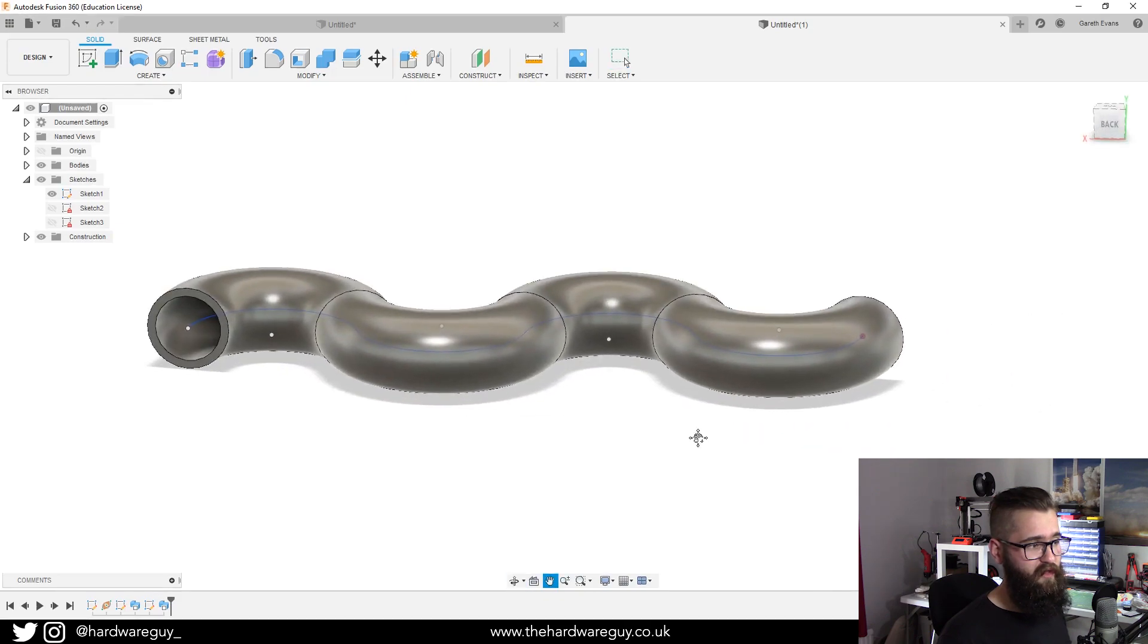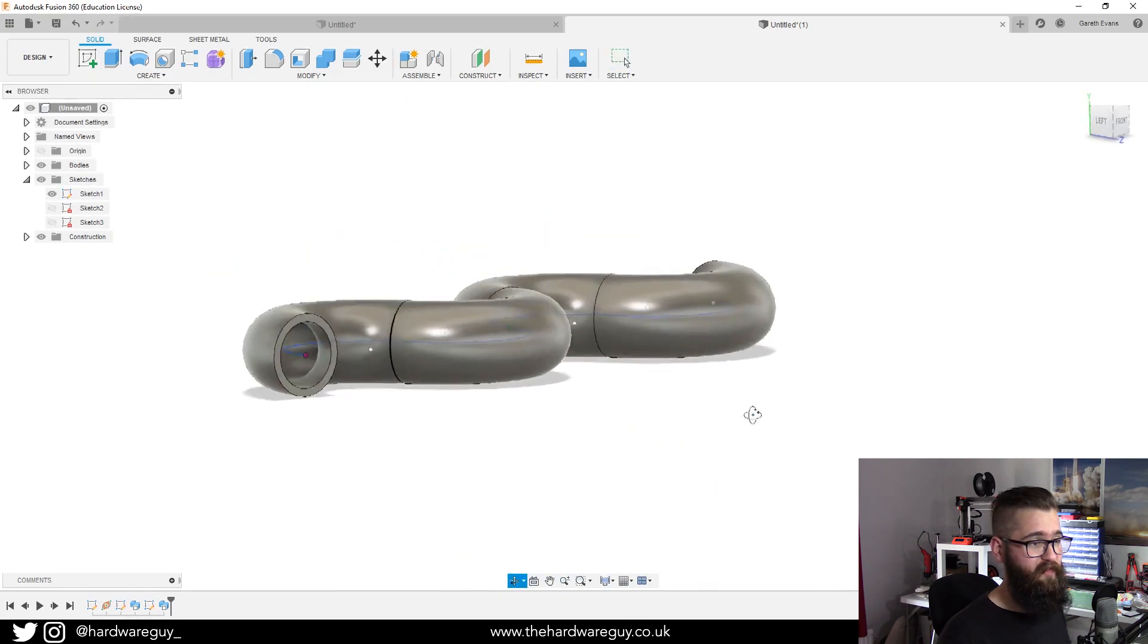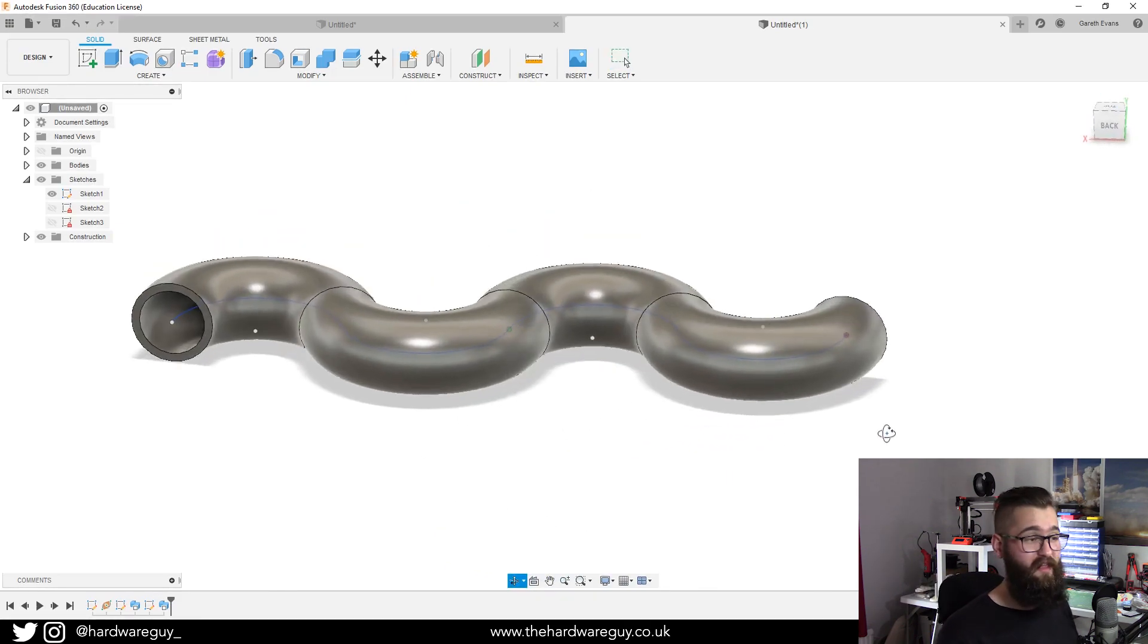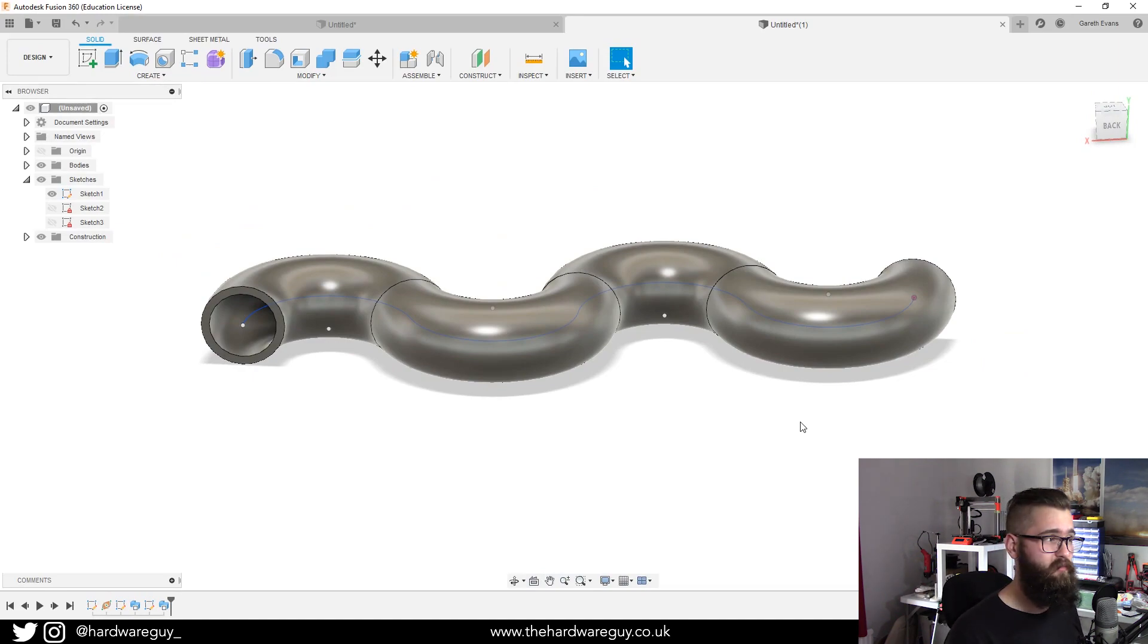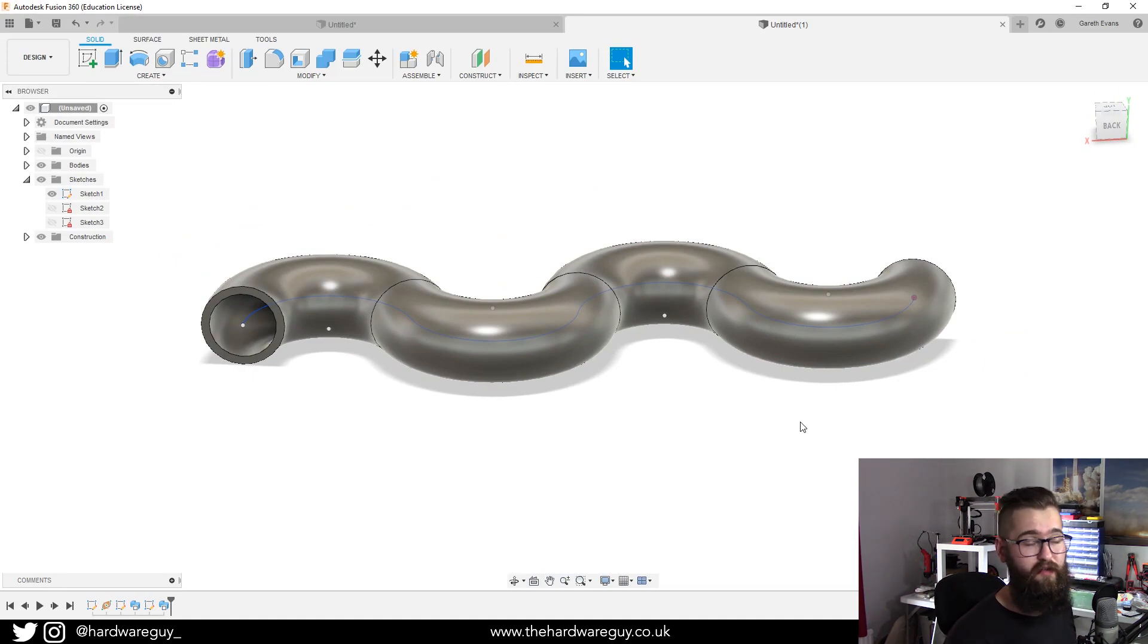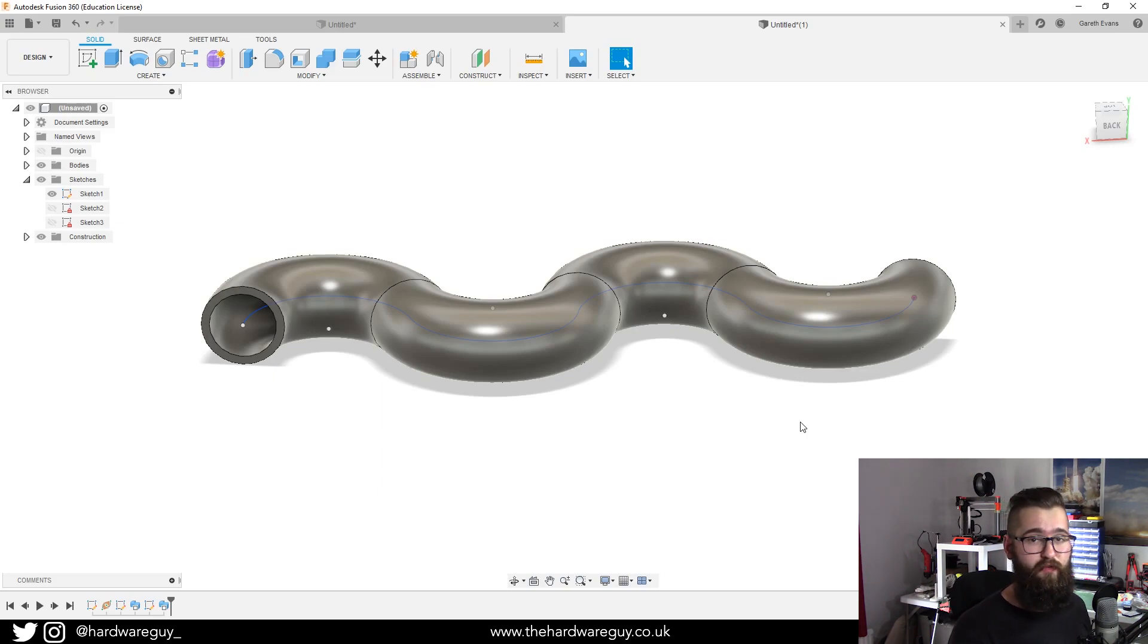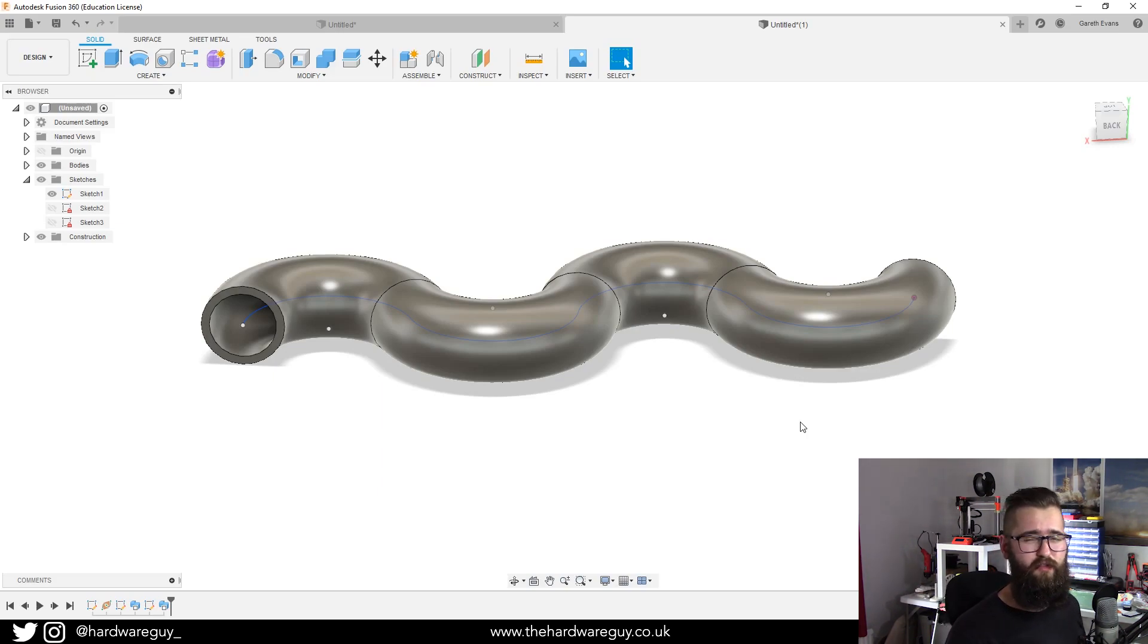You can see that that wasn't that difficult. Fusion 360 has so many tools available to you, you just got to know where to look. I hope that was helpful.